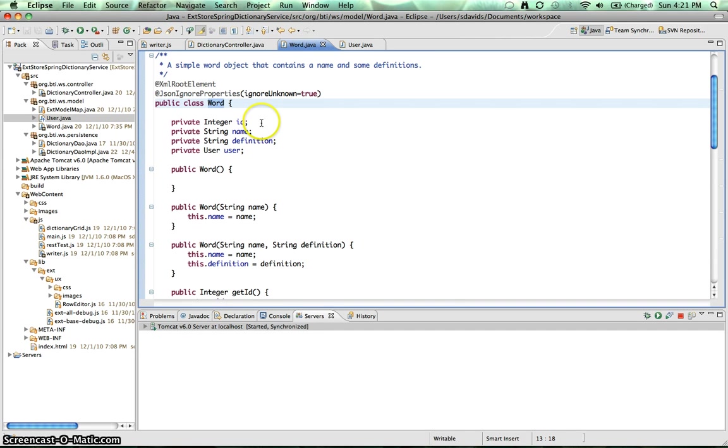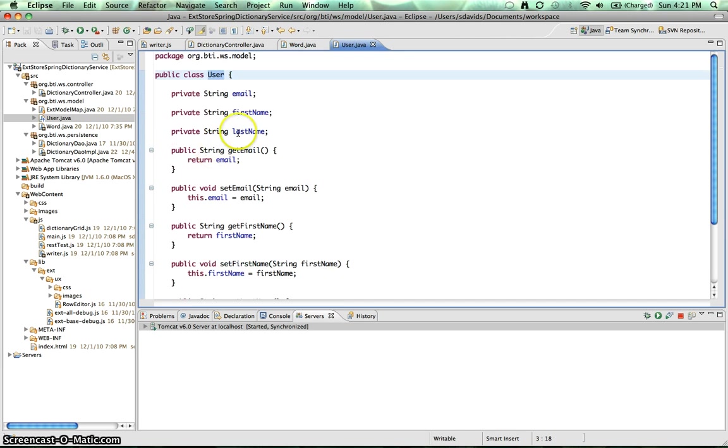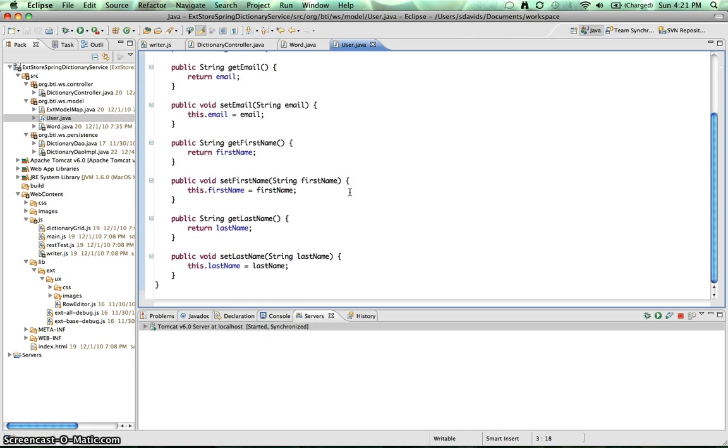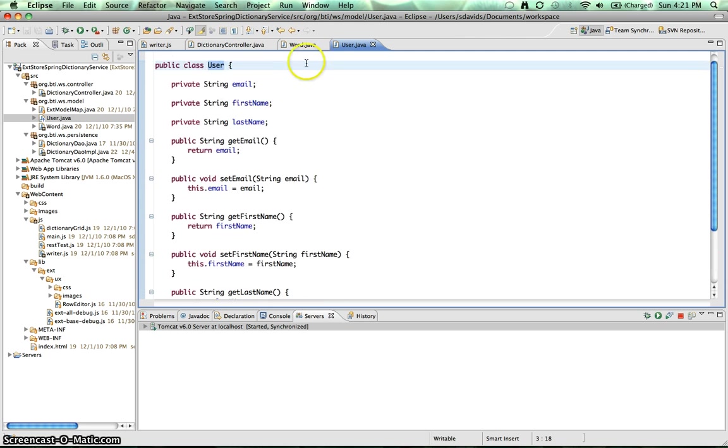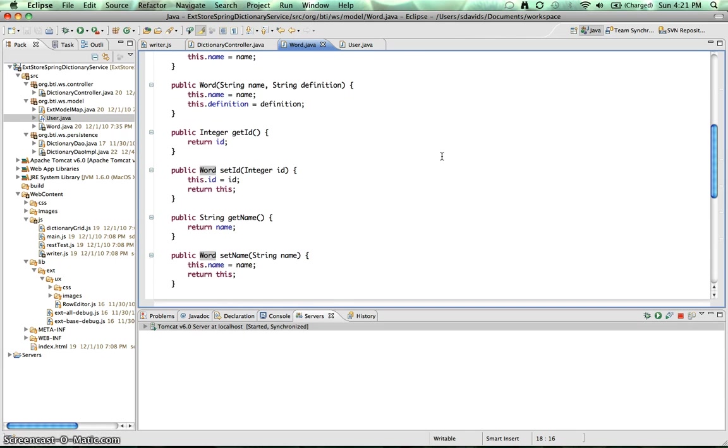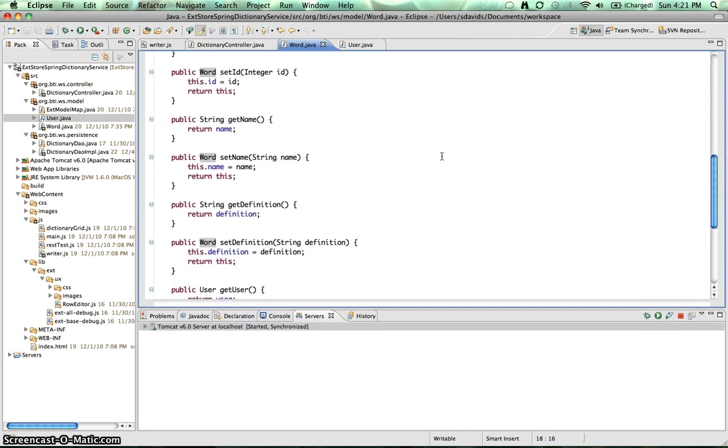So let's go into the Word definition. And as you can see, we have an ID, a name, definition, and I just added a user. So we can show a little bit more complicated binding. So let's go into user. And in user, you can see email, first name, and last name. Once again, we've got all of our getters and setters for each property. Same as in Word. So Jackson can serialize and deserialize.